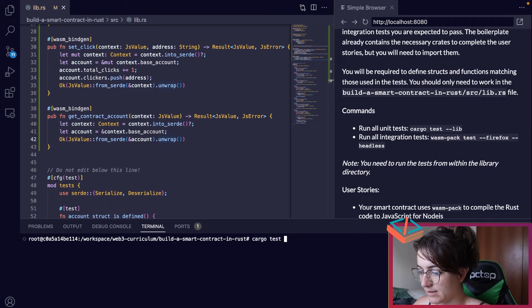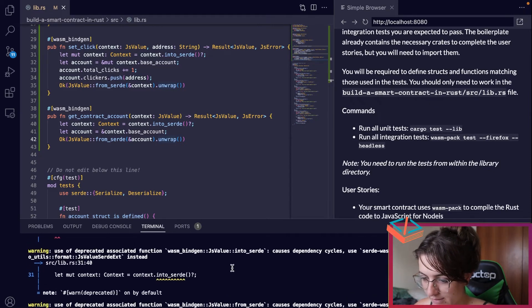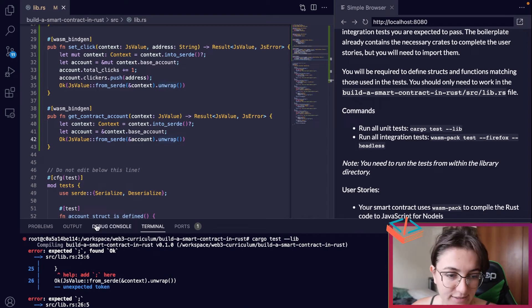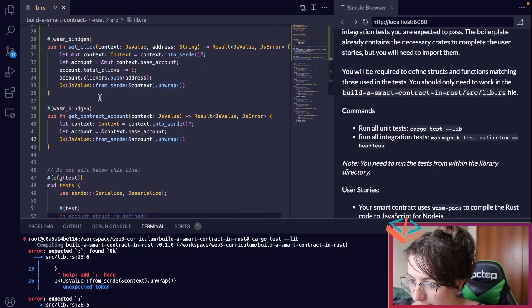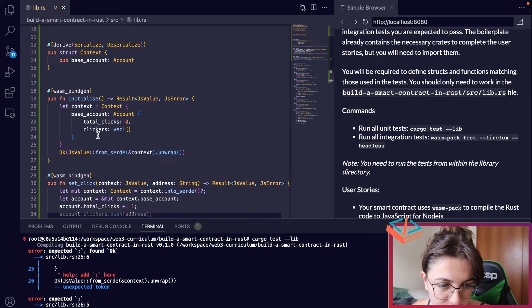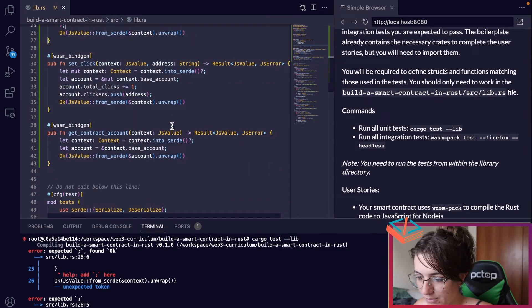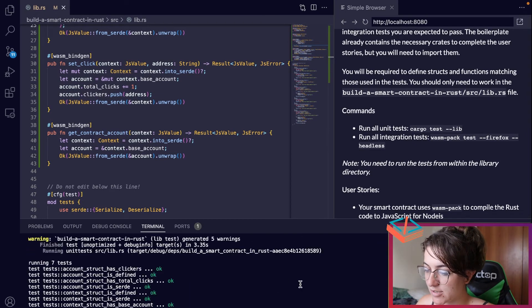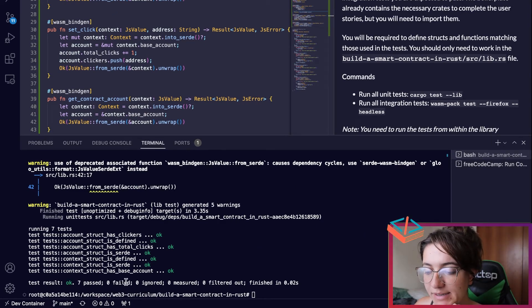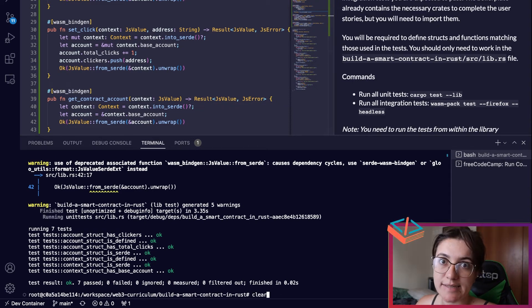To test, we run the first command: cargo test --lib. We get a compile error — we need to add a semicolon after the initialize call. After fixing that and running again, we only have warnings, which is fine. The test result shows: 7 passed, 0 failed, 0 ignored. We're passing all the unit tests.